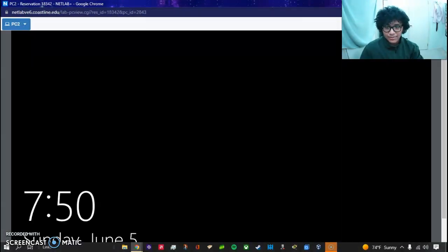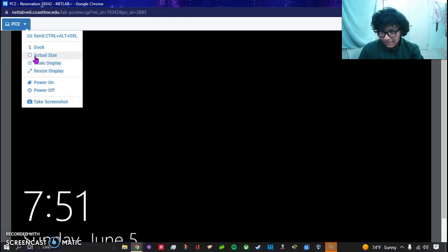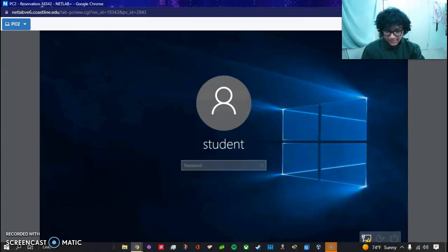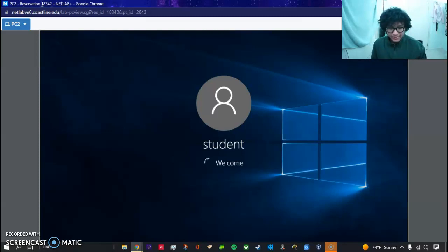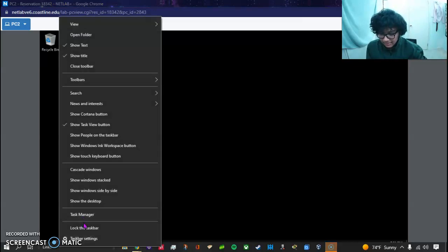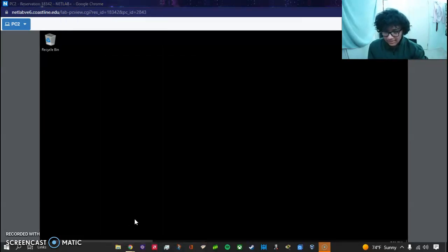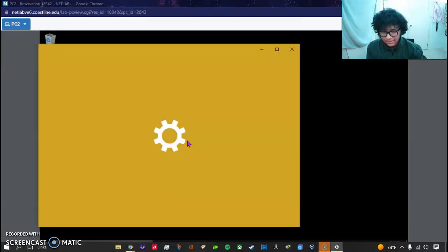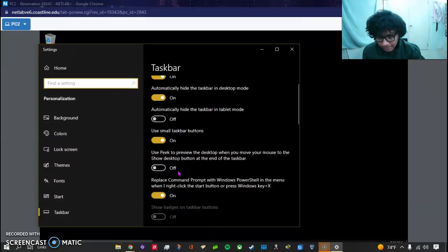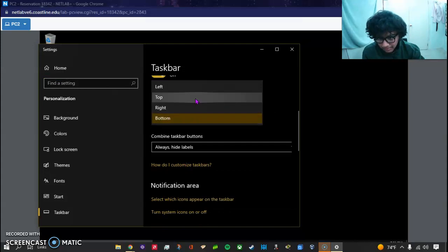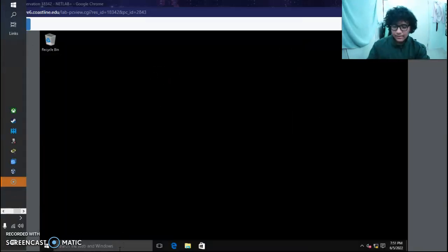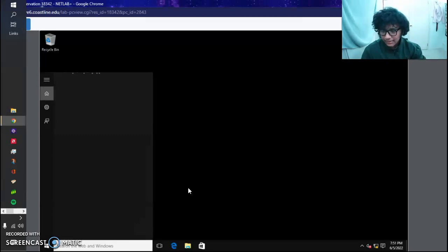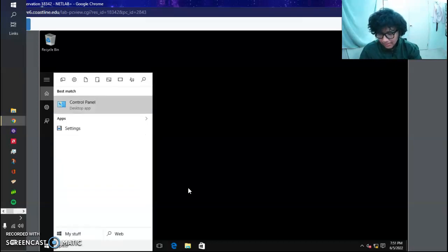We're going to sign in. I'm going to undock the window and put it to the side because you can't really see the bottom like this. Okay, so basically we want to head into Control Panel.